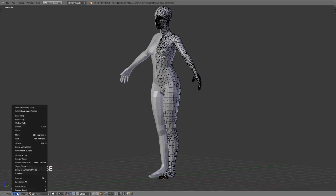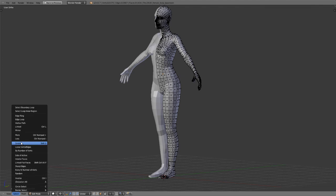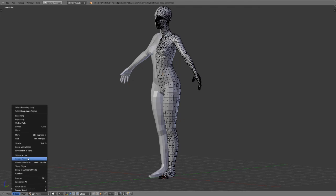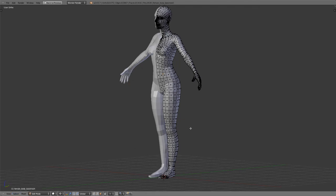Obviously there's quite a few more within here such as selecting similar, selecting loose verts or edges, selecting by the number of verts, the side and the active selection, interior faces, etc. But those are all fairly self-explanatory and are not used nearly so often.